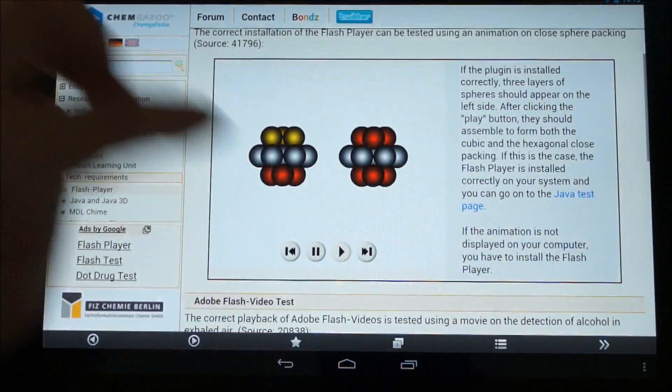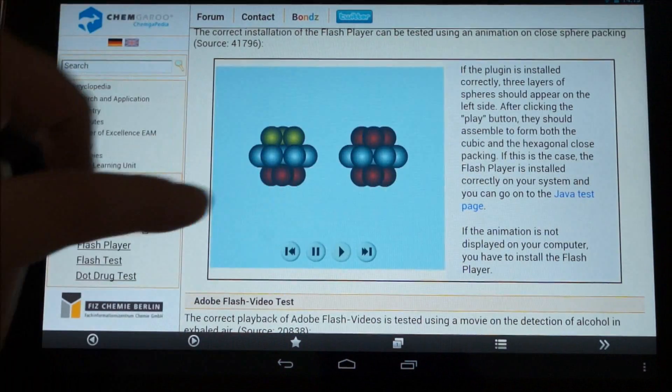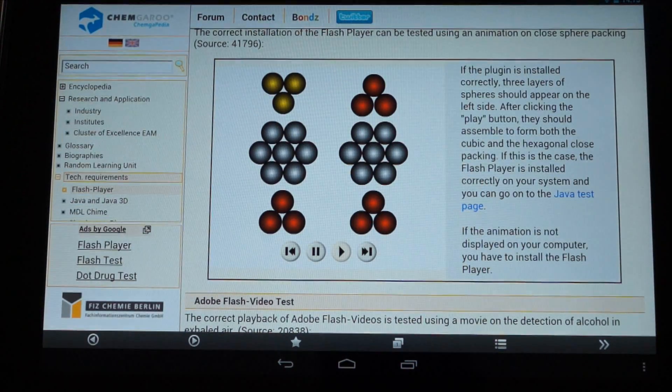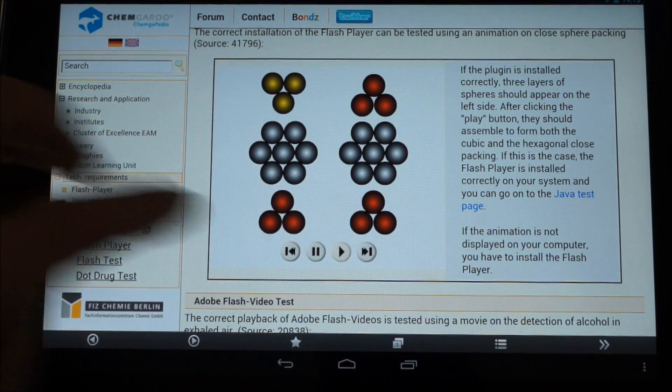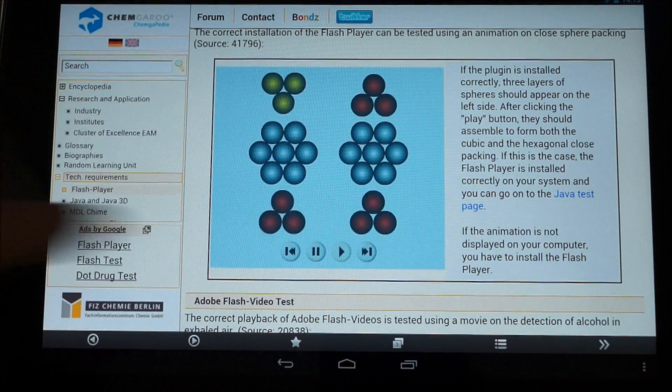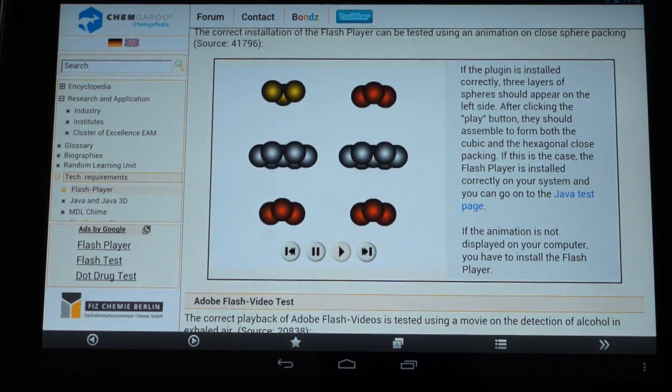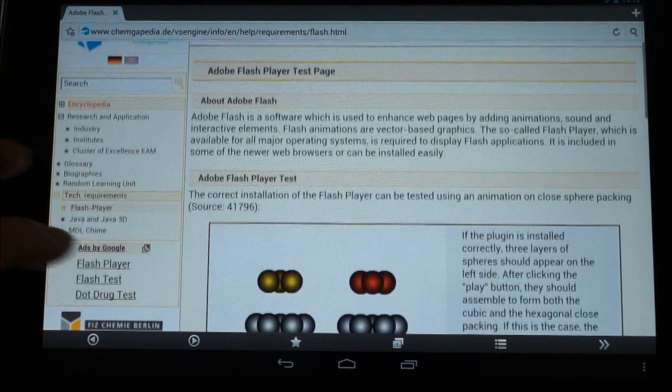But once you've done that, I've got a little flash test here. So you just click on there to play that. As you can see, that plays absolutely fine.